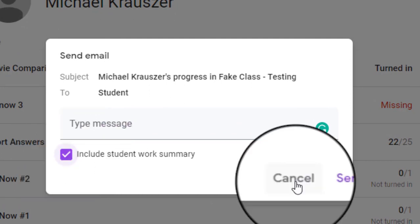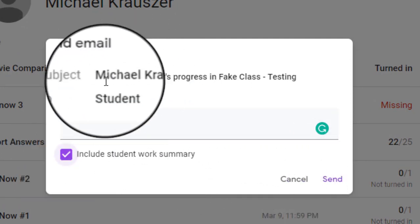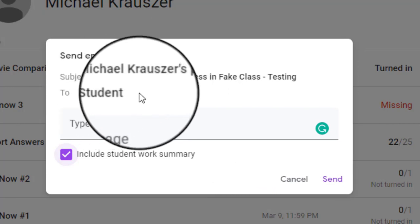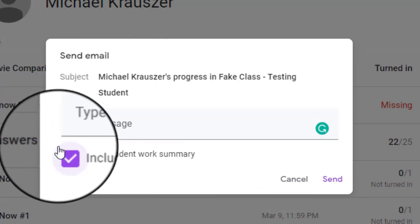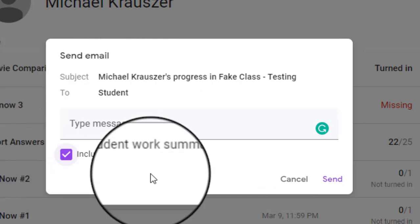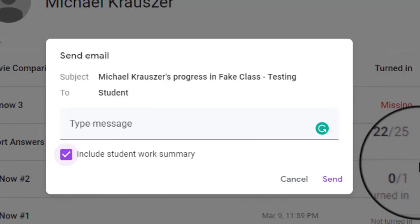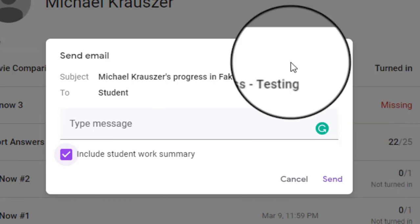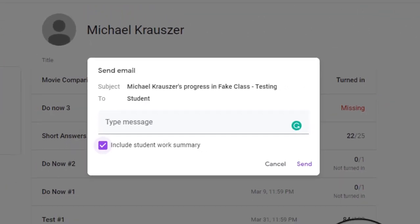What this means is an email is going to be sent to this specific student that shows all of their work that they've done in the Google Classroom page. It essentially will show them a nice little view of this page here.